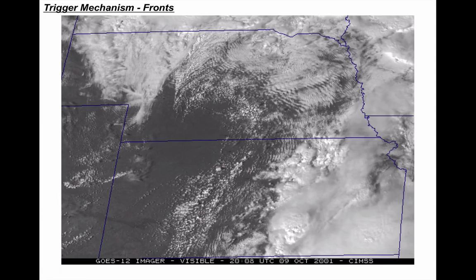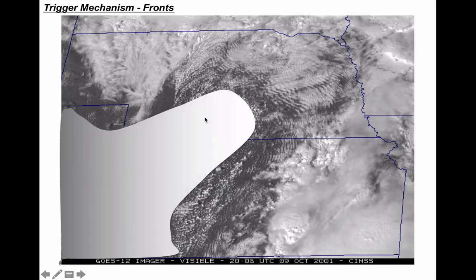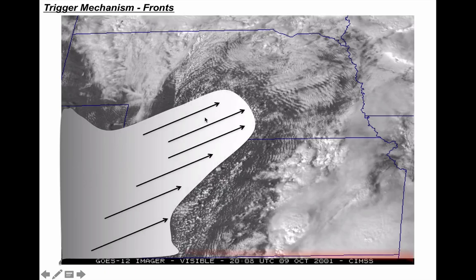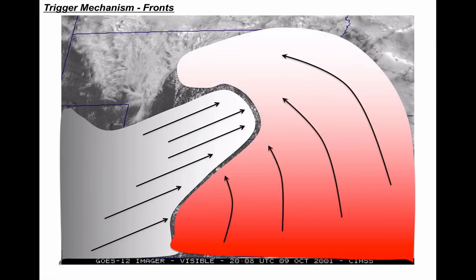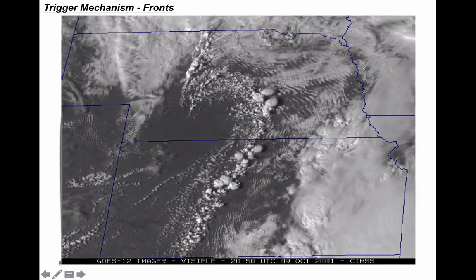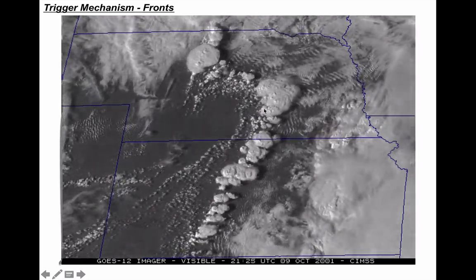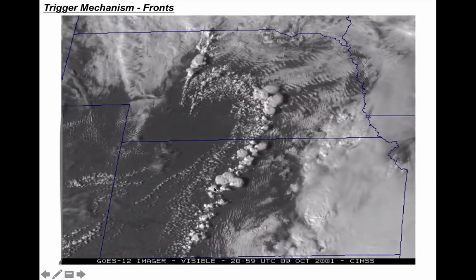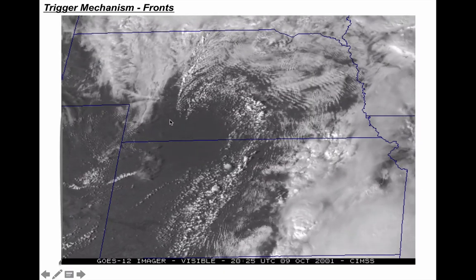Here's another example of a trigger mechanism like a front. In this satellite image covering Nebraska and Kansas, you can see a dry wedge of air pushing out of the desert southwest, slamming into warm moist air from the Gulf of Mexico. They met right along this line, and as this air slammed into that air, it had one place to go — up. As it did so, it produced massive supercell thunderstorms: 57 separate supercells, 53 of which produced tornadoes.